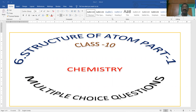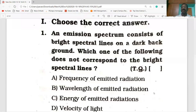So today's session is Structure of Atom Part 1, Multiple Choice Questions. Welcome to GD Reddy YouTube channel. Structure of Atom Part 1, Multiple Choice Questions. Question number 1 on the screen.